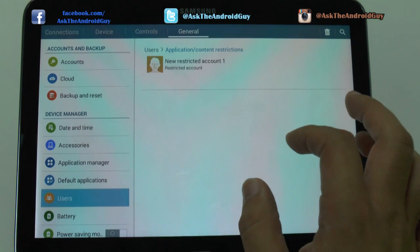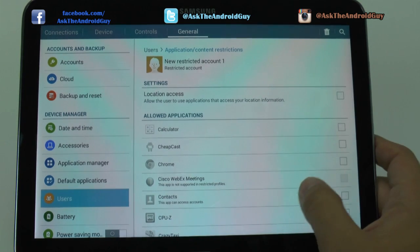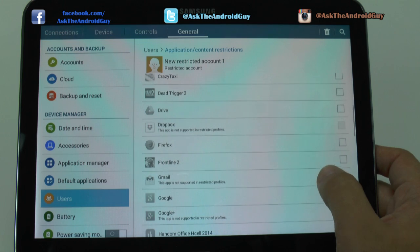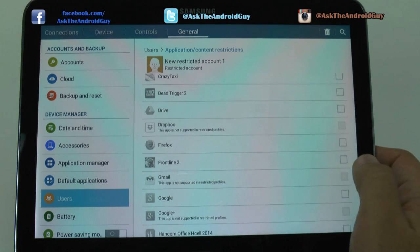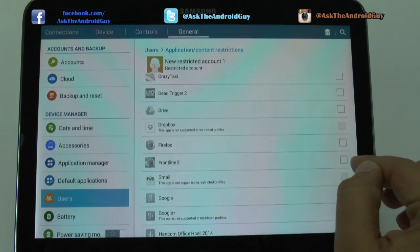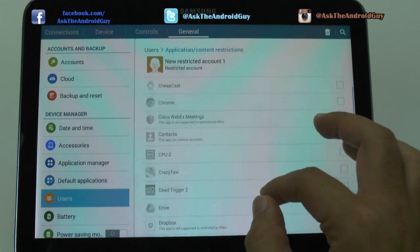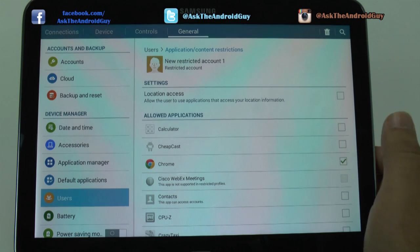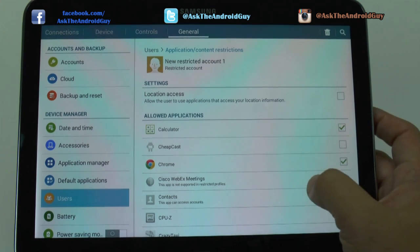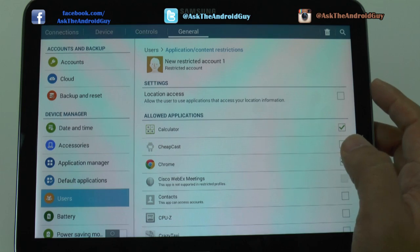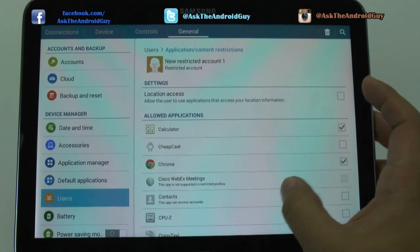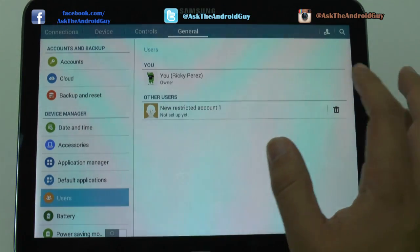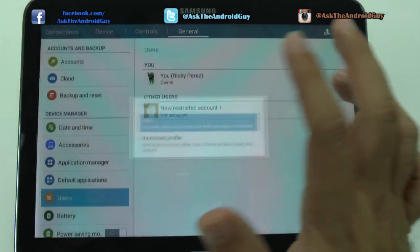Now for the new user, they have a restricted account so you can allow them to use only certain things on the device. Now again, these will be shared with yours, so certain ones are not permitted such as Gmail and anything that is linked to your account. However, you can give them access to say web browsing, the calculator, and allow them applications so that they can see their location. Certain things like these you can allow, or you can just create a new user entirely which separates it.